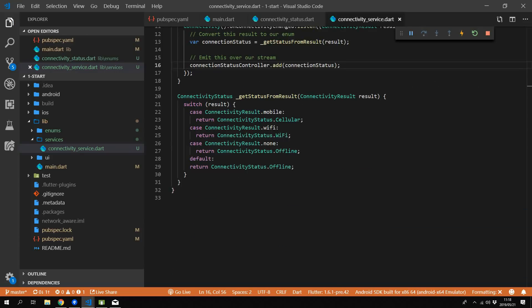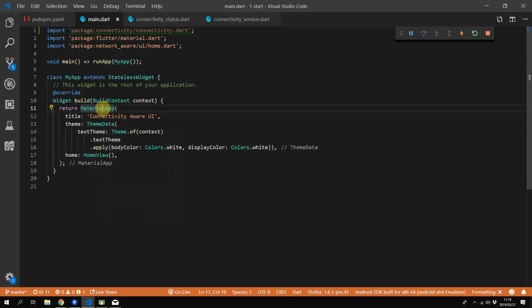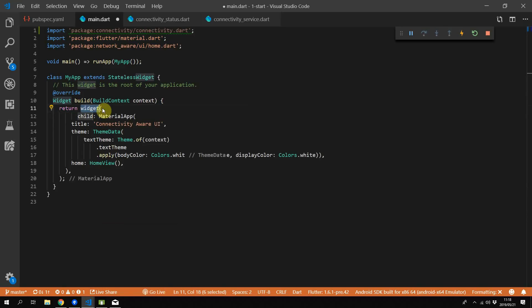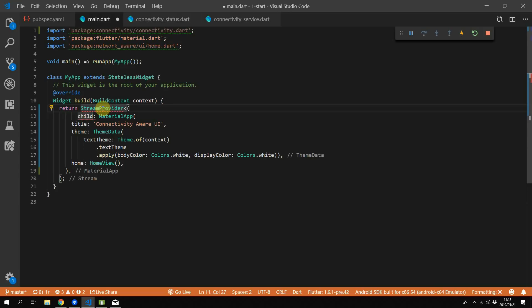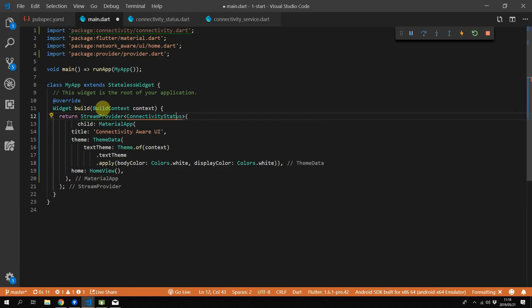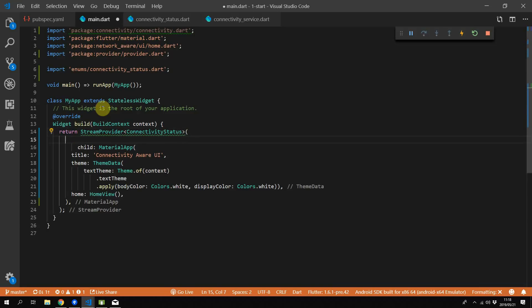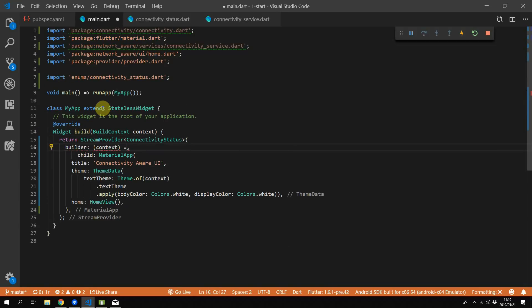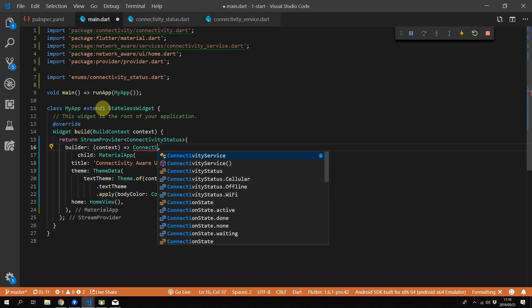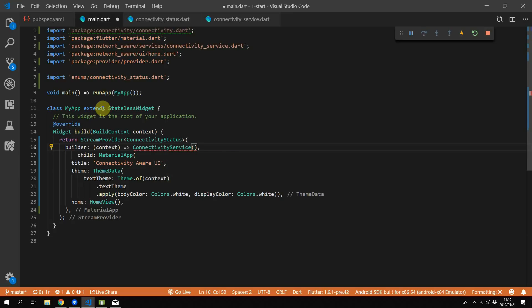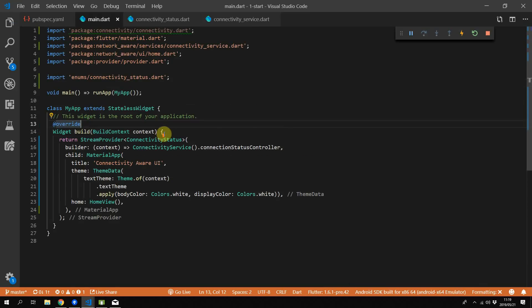That's it for the service — now we just want to provide the stream to the rest of the app. Go to the main.dart file and wrap the MaterialApp widget in a StreamProvider widget of type ConnectivityStatus. We'll import all the required packages and the enum file. The builder now expects a stream controller of type ConnectivityStatus, so we'll create a new instance of our connectivity service and provide it with the connectionStatusController.